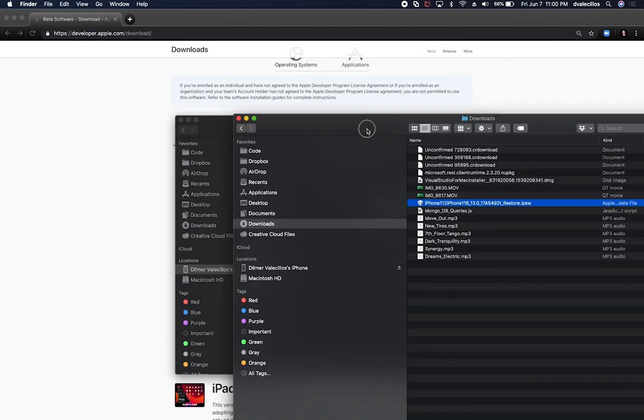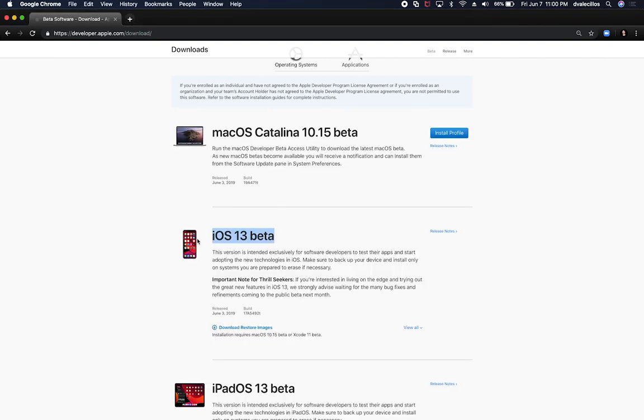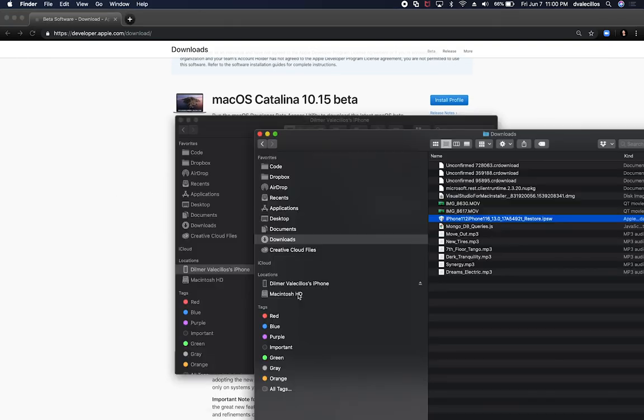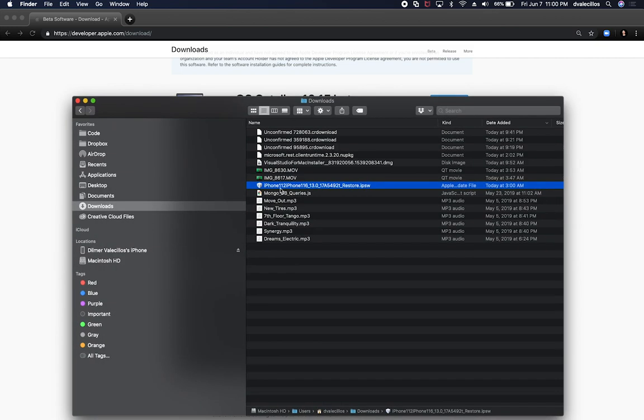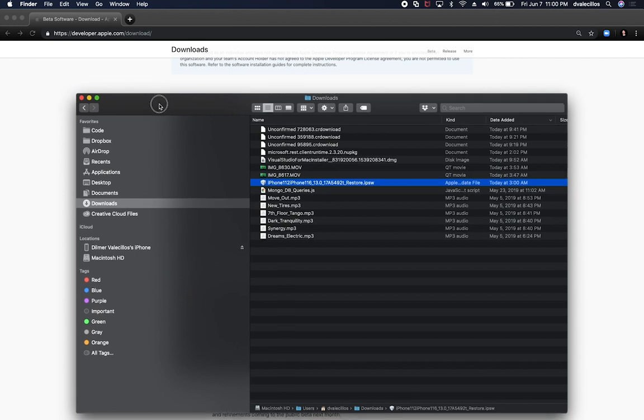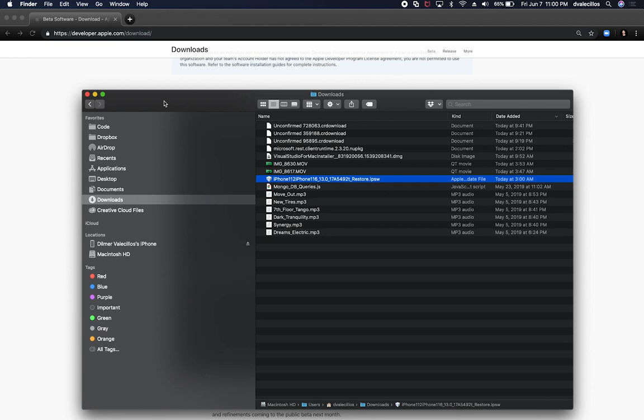What I did is I downloaded that package. I clicked on download restore images. That basically gave me this file right here, which is iPhone 11,2, and basically it's a build number and the extension is IPSW. This is basically the operating system that you'll need to load to your phone. But the version of Catalina, the macOS, changed so much that I wasn't sure how to install it.